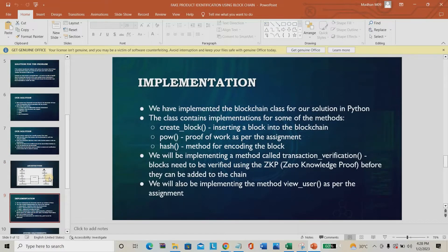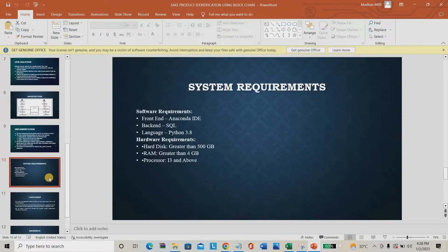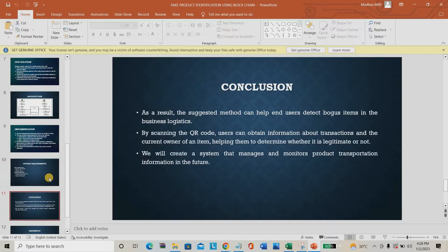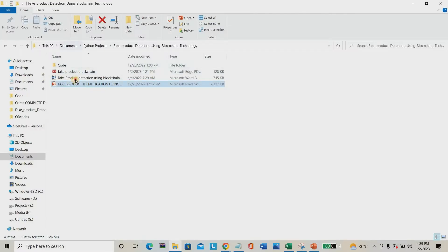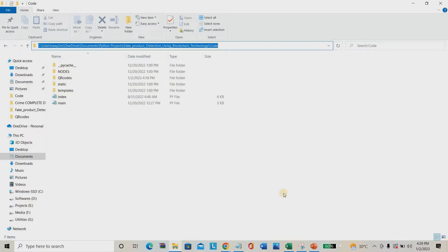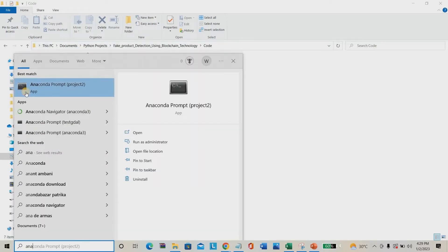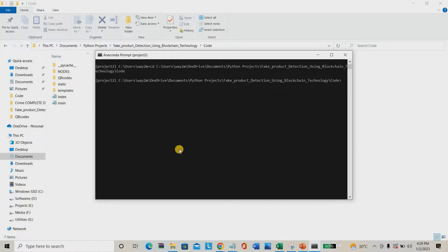So this is the implementation — here we are using blockchain mechanism as code generation for the QR code purpose. This is the system requirement: we are using Python for this solution. So without wasting your time, I am going directly to run the project. A project report is also available. I am going to run the project using Python main.py — this is my main file. If I run it here, it will generate my project website address. Copying the project website address and putting it in the browser.